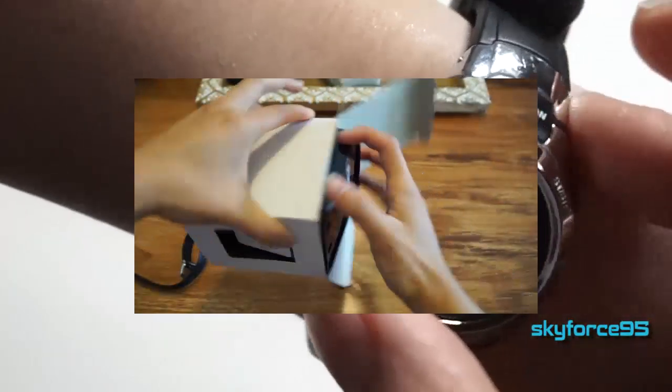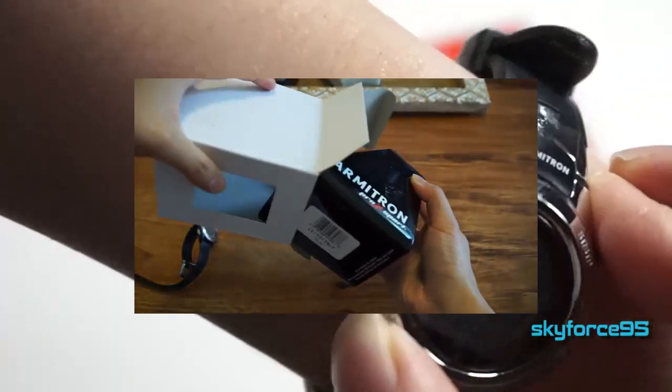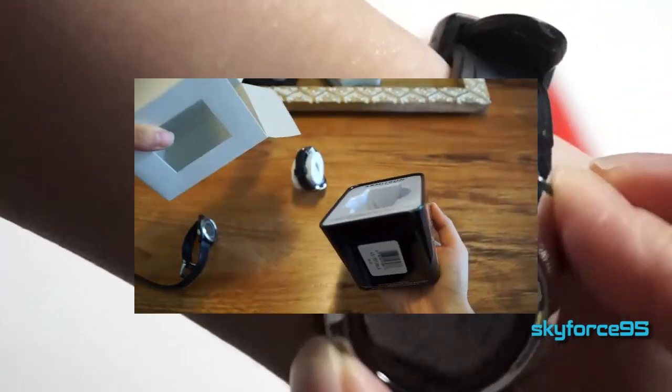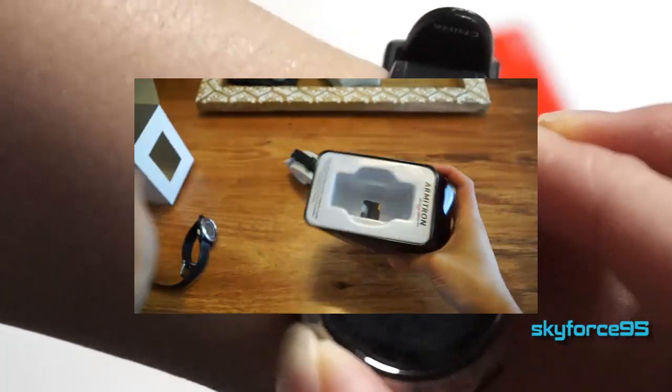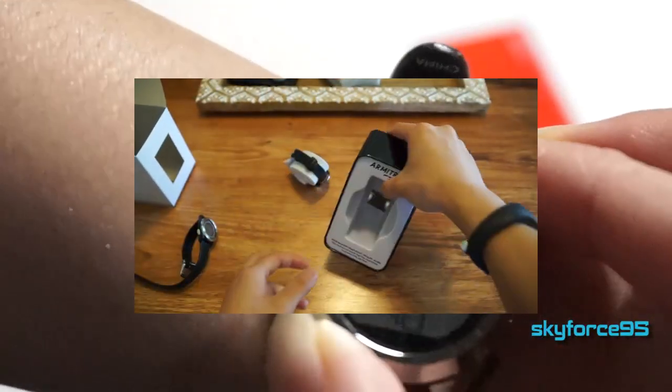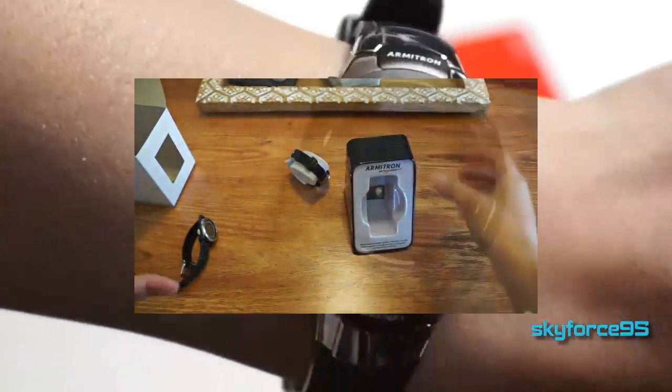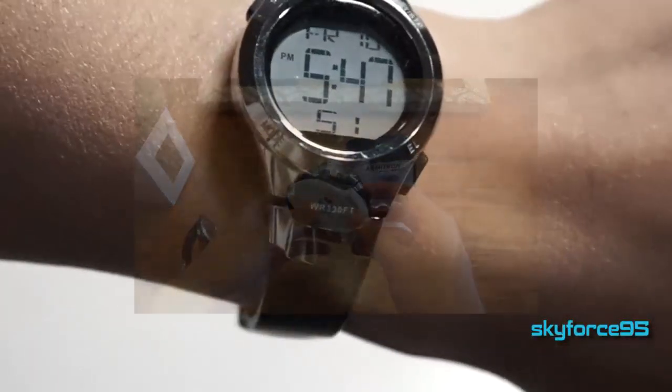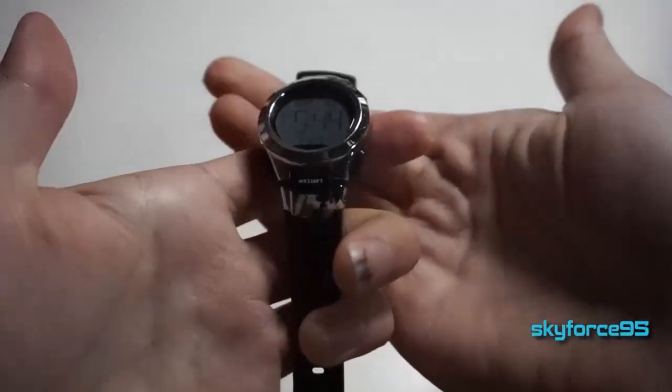I did previously do an unboxing of this watch. If you were interested, make sure you check out the link in the description or stay to the end of this video and it'll be linked there. This one I have is in black but it does come in several other colors.